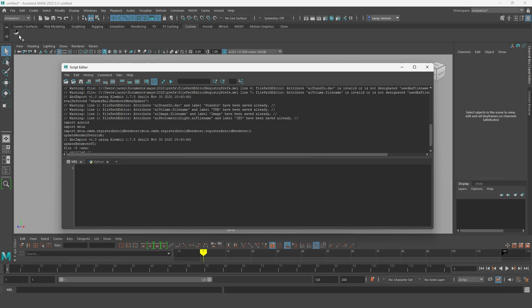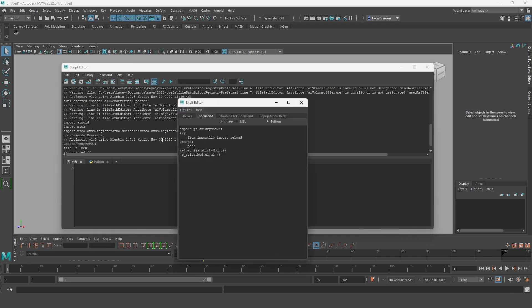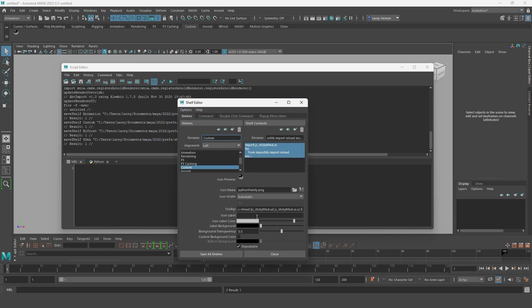If you go with the second option of making a shelf button, don't forget to right click the button, select edit, and give it a name and icon so you recognize it later.